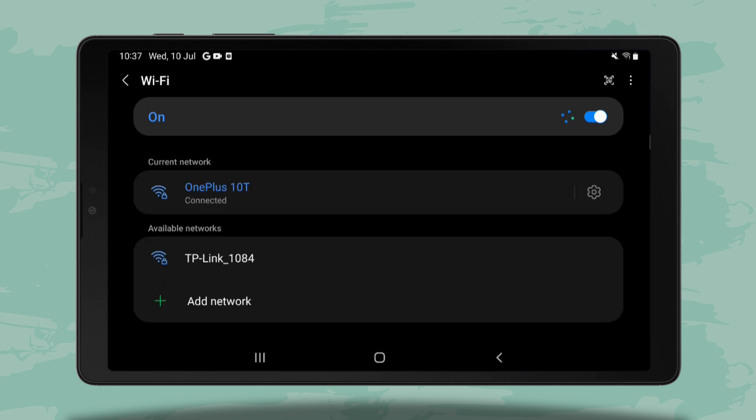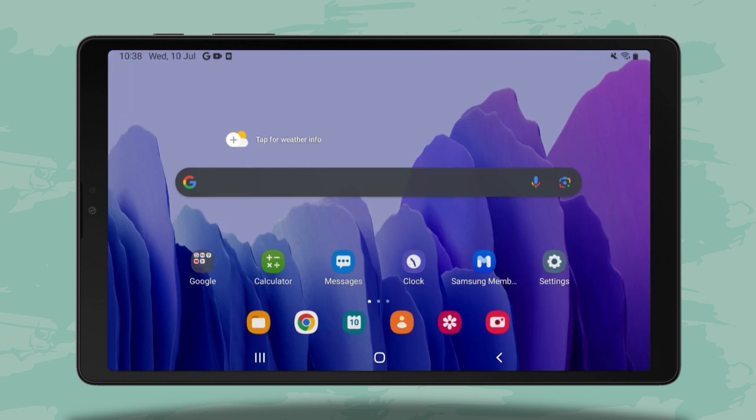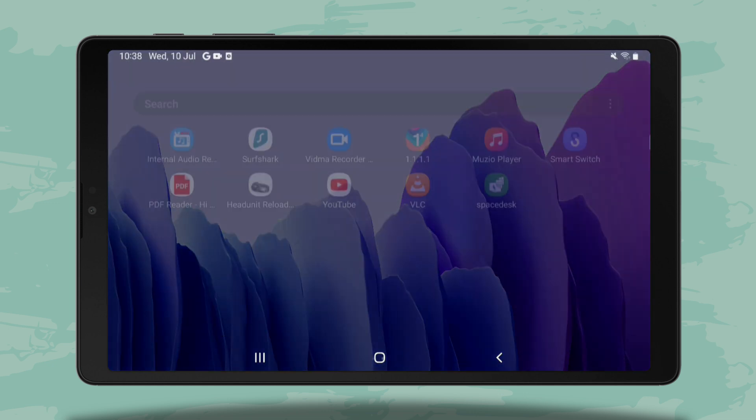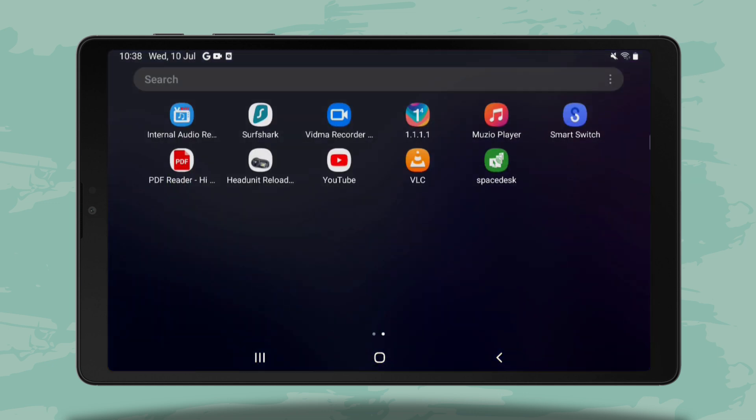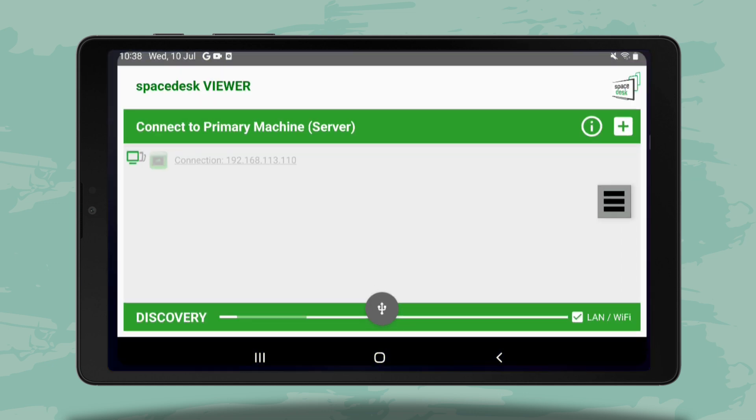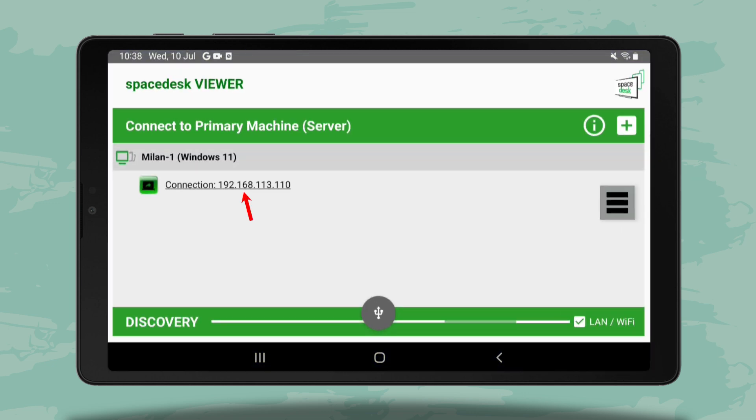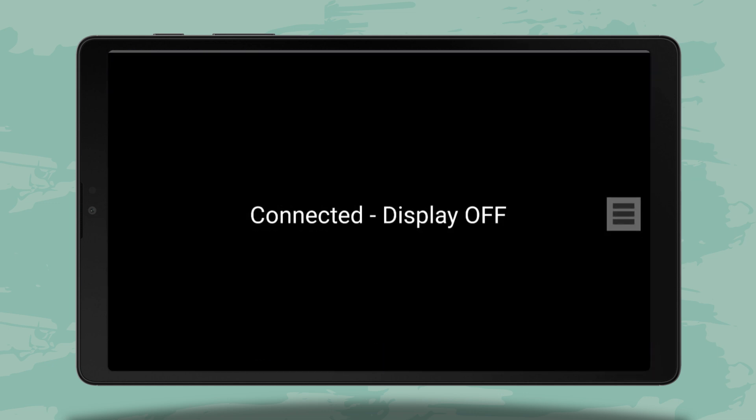This way, the two devices will be connected to the same LAN network. As Space Desk works on a LAN network without using the internet, this should work fine without any issues.